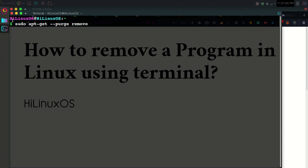For example, you can use this command to remove any program. If you want to uninstall or remove a game, you can type 'game', or if you have another program you just need to type the name of that program, such as Kazam,